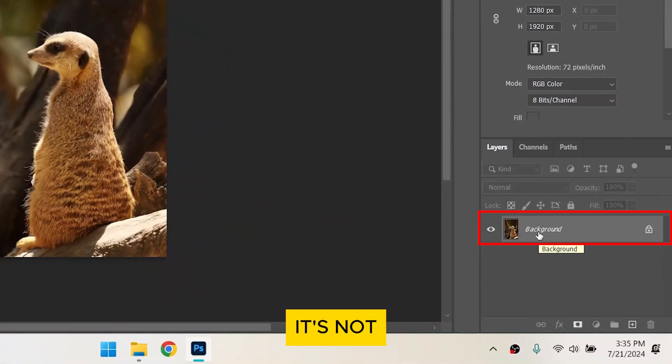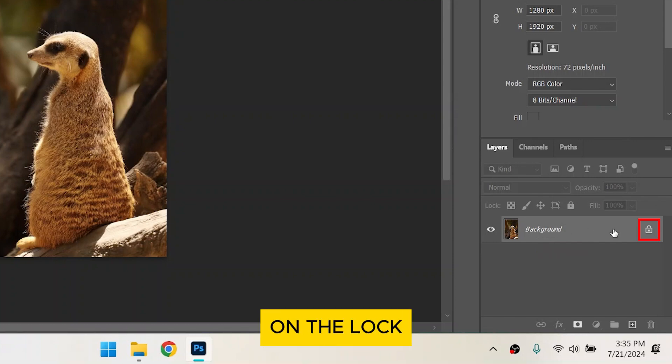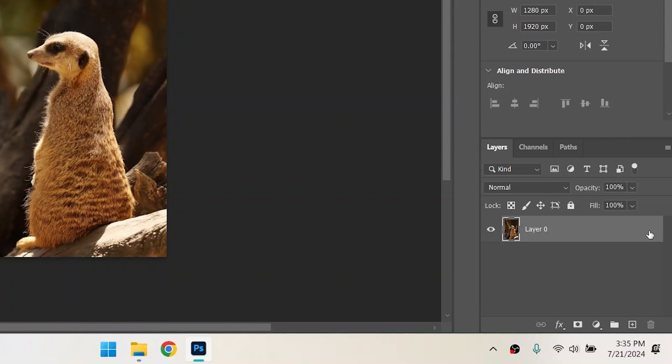Make sure it's not locked. If it is, just click on the lock icon to the right of the image in the Layers panel.